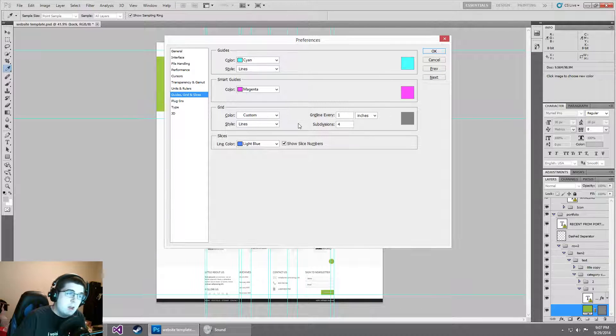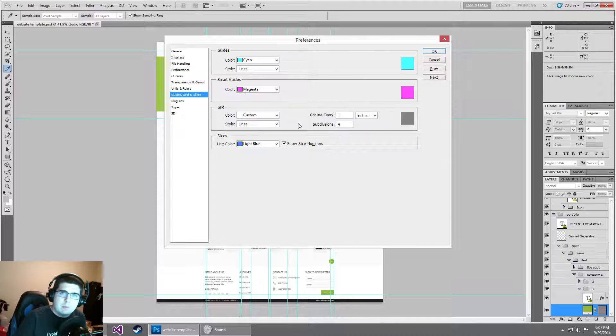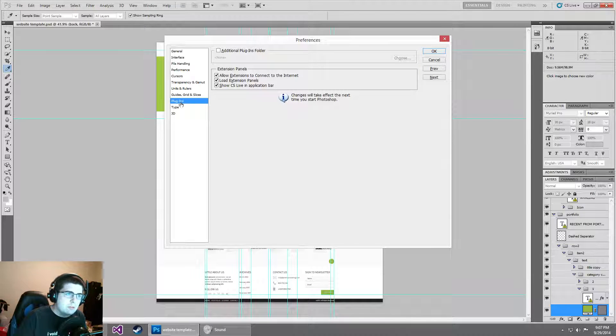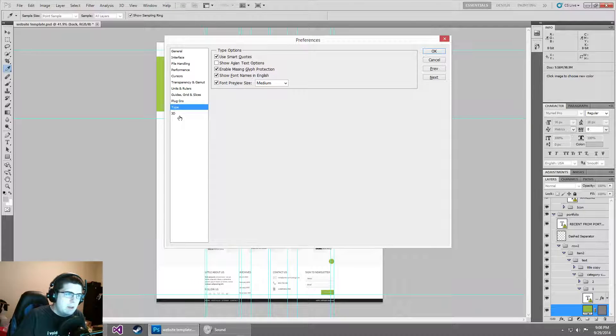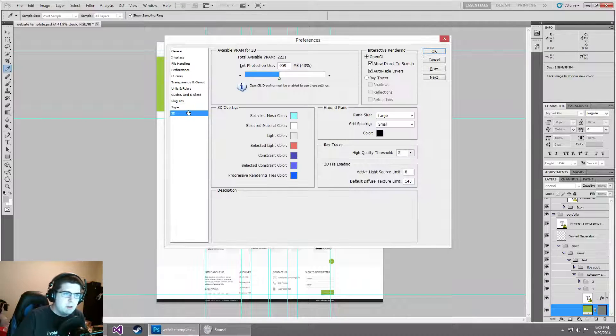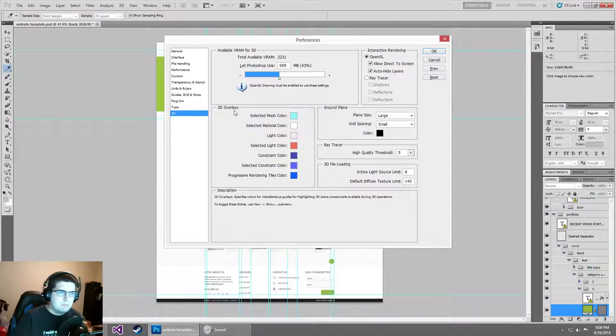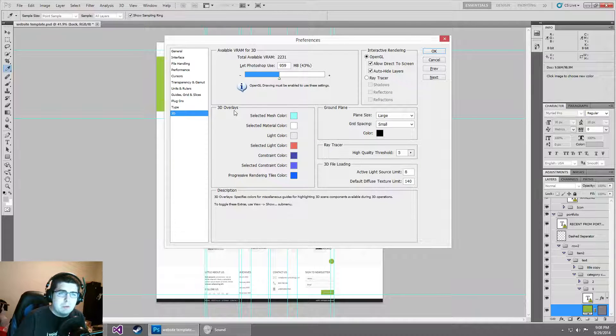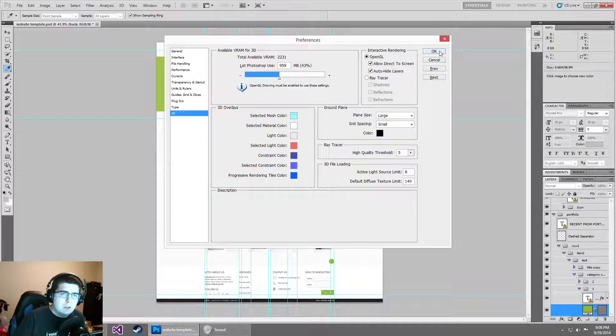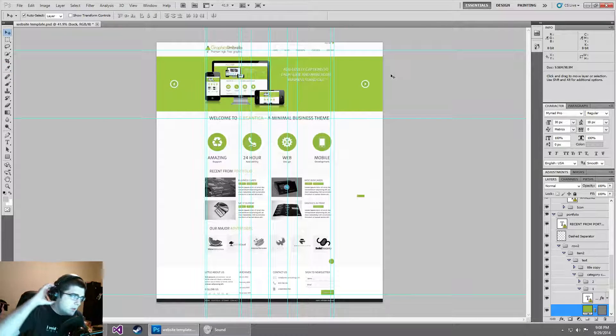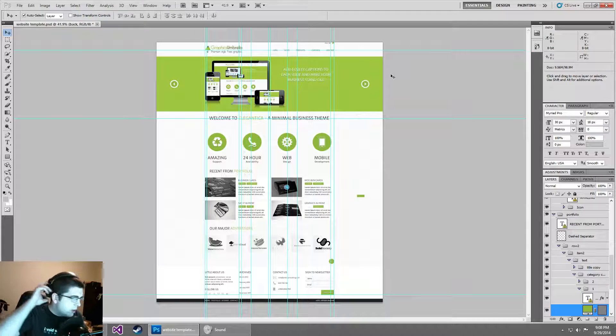Guides, grids, and slices, this isn't going to be super important to us. This is more personal preferences. Plugins, nothing there for us. Type, nothing in there for us. 3D, haven't messed with any of this stuff. I don't think it's really applicable to what we'll be doing. I'm going to go in and click OK and make sure those settings are saved.